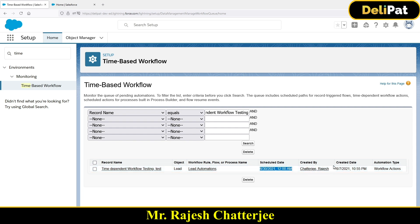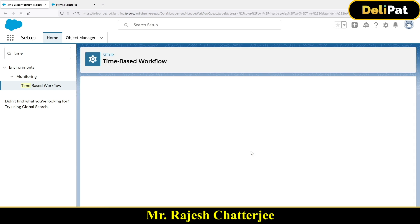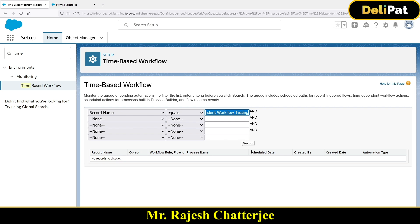It's created by Raj. The strategy is created date and the automation type is workflow actions. From here, if you think it should not fire, you can delete the actions. So it has been deleted. This is pretty much time-dependent workflow — it waits for the time and fires. You can come here under Time-Based Workflow in the Monitor to check and monitor future time-dependent workflow actions waiting to fire.